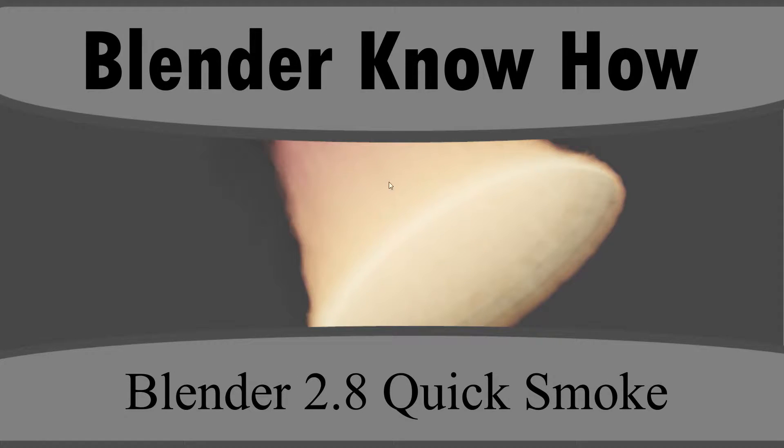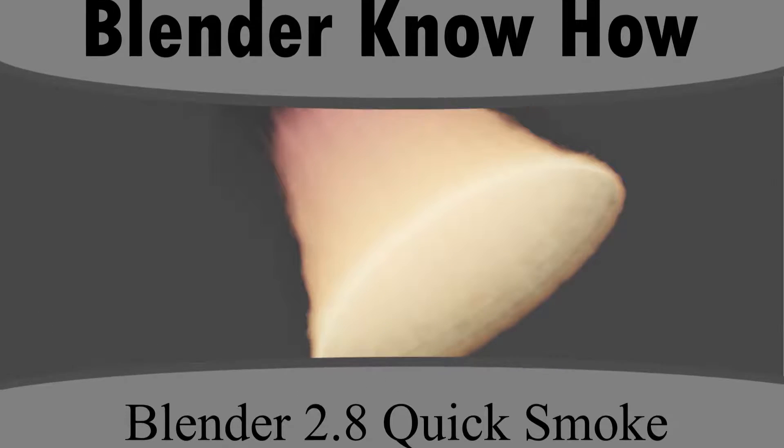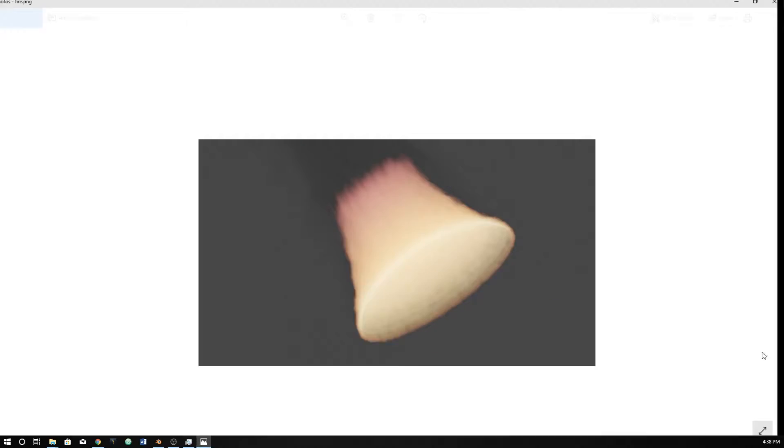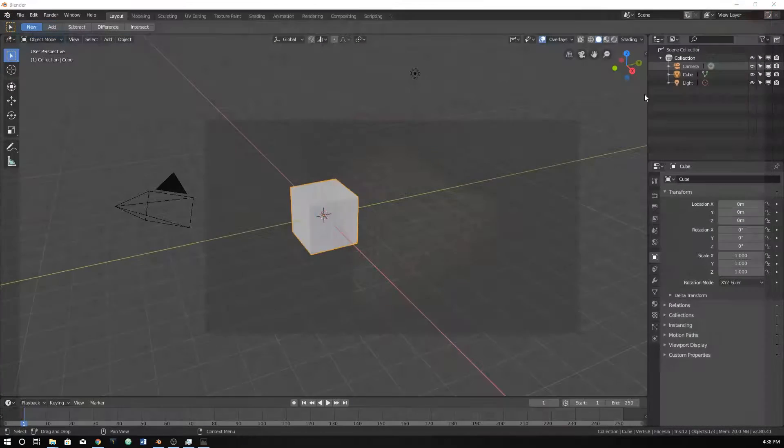Hello and welcome to another Blender know-how video tutorial. We're going to be learning how to create a quick fire or quick smoke simulation. So let's go ahead and get started in Blender.